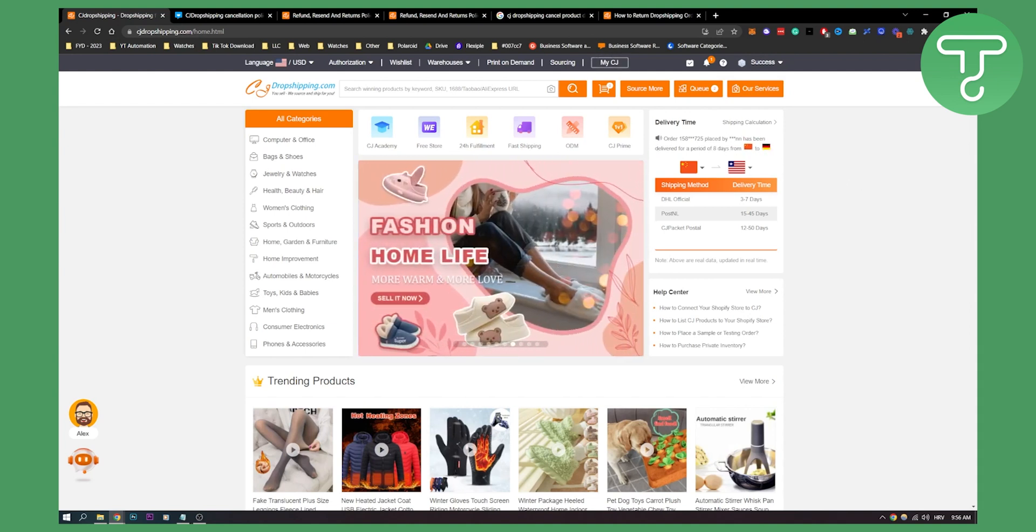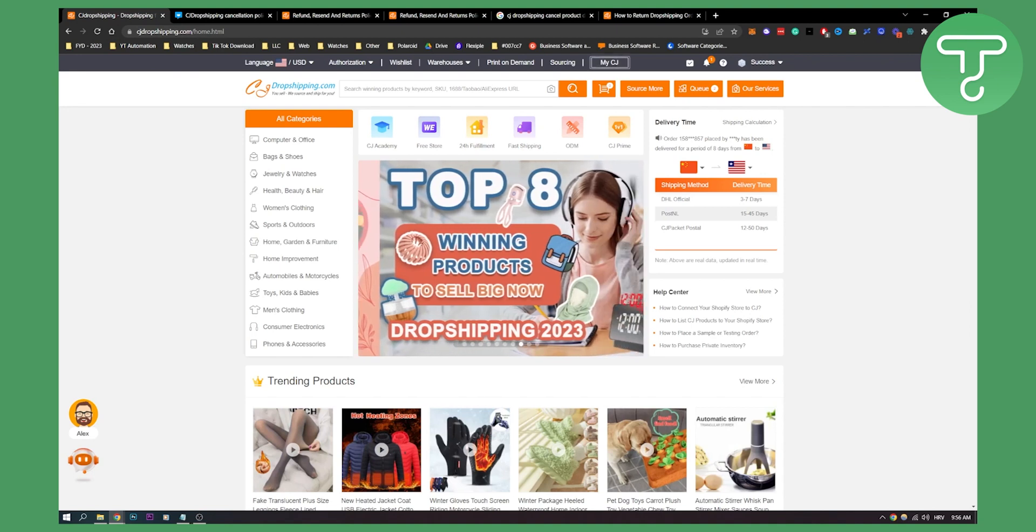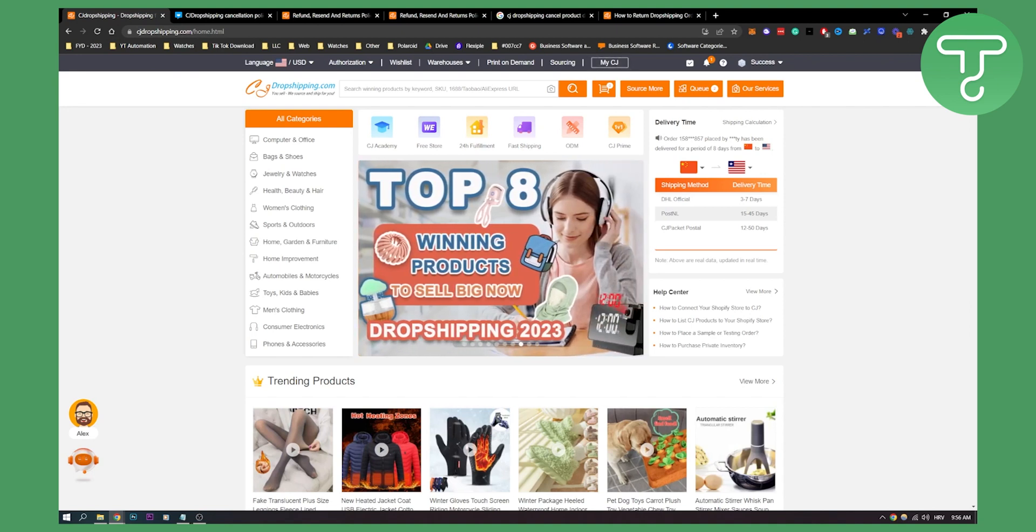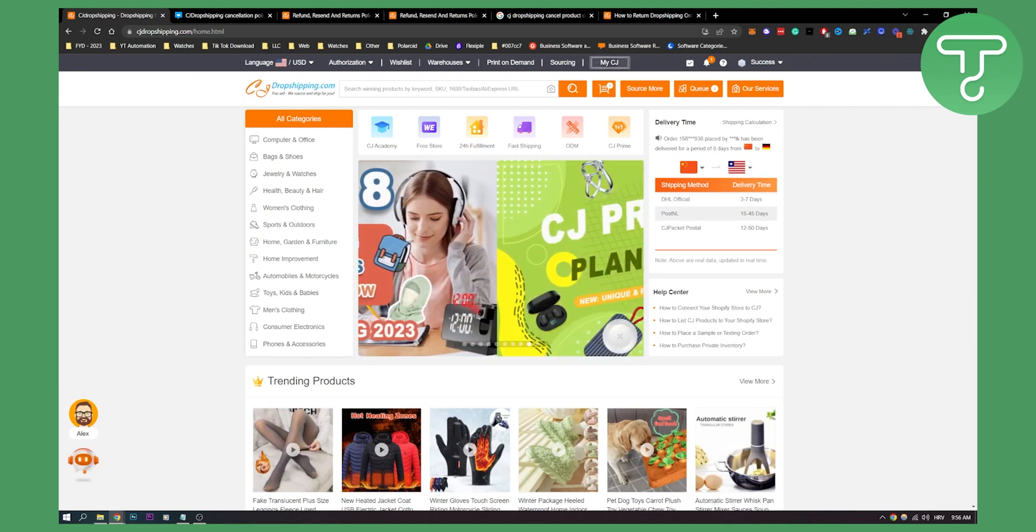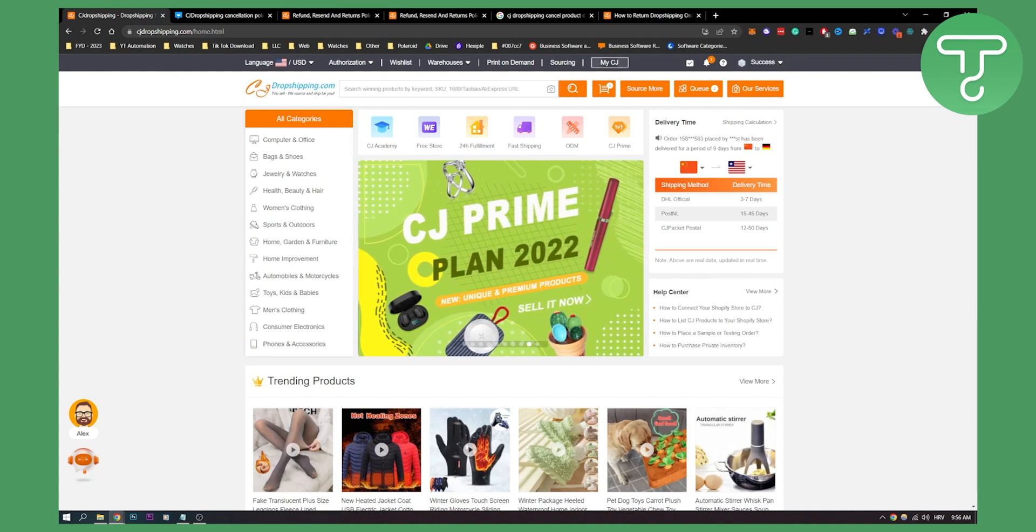So that's basically how to cancel your order on CJ dropshipping, at least how to cancel it somewhat. So if you have any questions or comments, comment down below and we'll see you in the next video. Thank you guys for watching.